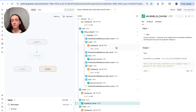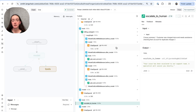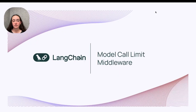Though not demonstrated here, we could also add a thread limit, which would restrict the total conversational model call count if you wanted to make sure that your user could continue to interact with the agent but only for a certain number of turns. Thanks for joining me for this quick demo of Langchain's new model call limit middleware, which is a great thing to implement as a guardrail in just a few lines of code to keep your agents on track. I'll see you in the next video.